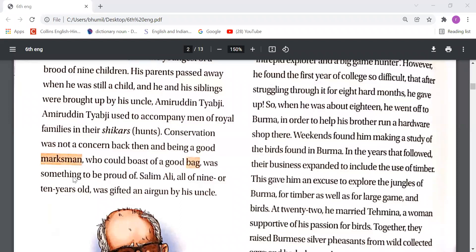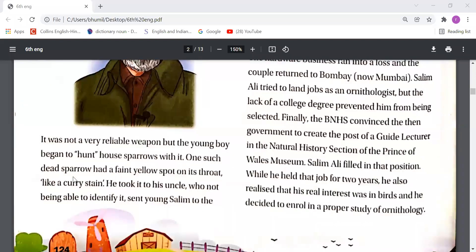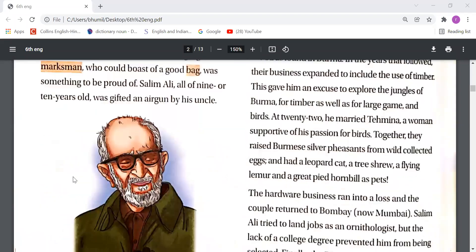One day, when Salim Ali was just nine or ten years old, he was gifted an air gun — a small, not very reliable weapon. The young boy began to hunt house sparrows with it. One such dead sparrow had a faint yellow spot on its throat, like a curry stain. He took it to his uncle, who was not able to identify it.